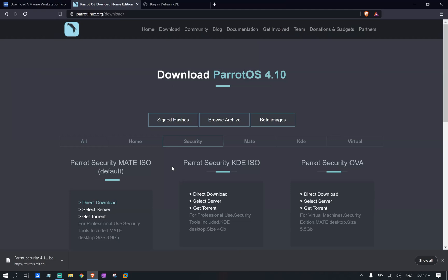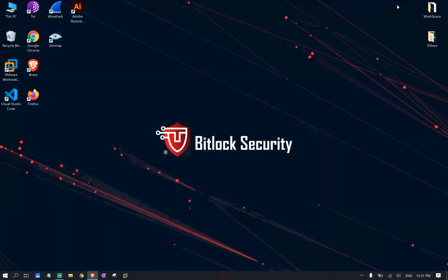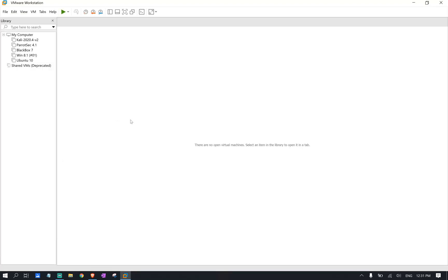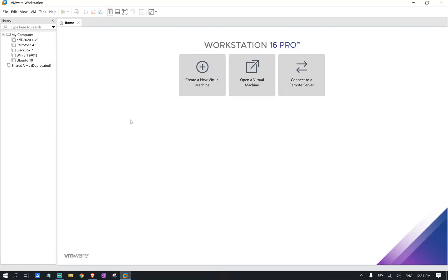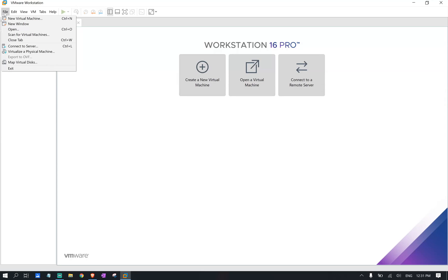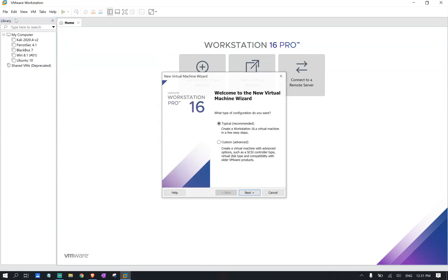The download is now completed and we have our ISO file ready to go. We simply need to launch our VMware Workstation application. And from there, we can start our virtual machine. We can either select create a new virtual machine from the home dashboard or we can navigate to file and select new virtual machine.